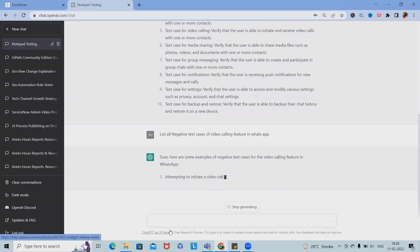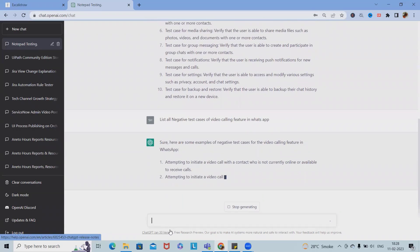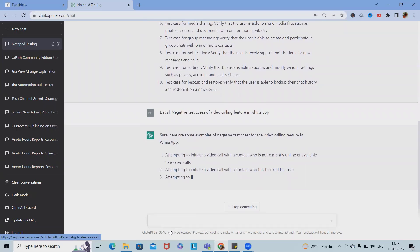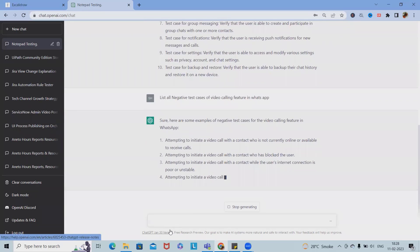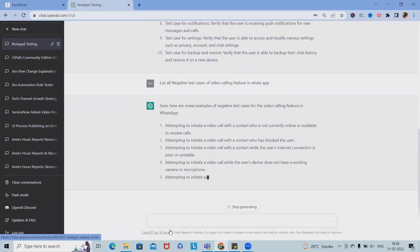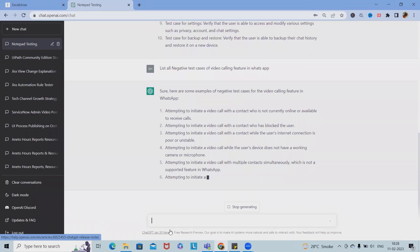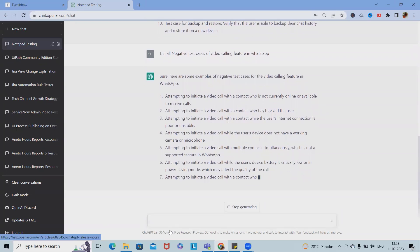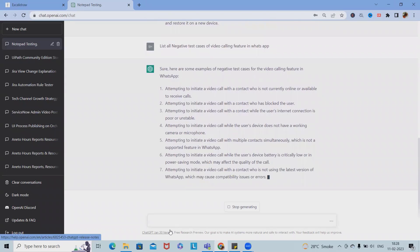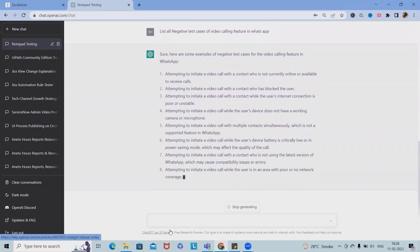ChatGPT now starts writing the negative test cases of the video calling feature in WhatsApp — for example, initiating a video call with a contact who is not currently online or available. Writing these test cases manually would consume a lot of time, but ChatGPT helps draft them automatically. Maybe we won't get everything, but 60 to 70 percent of the time all test cases are readily available, saving significant effort.